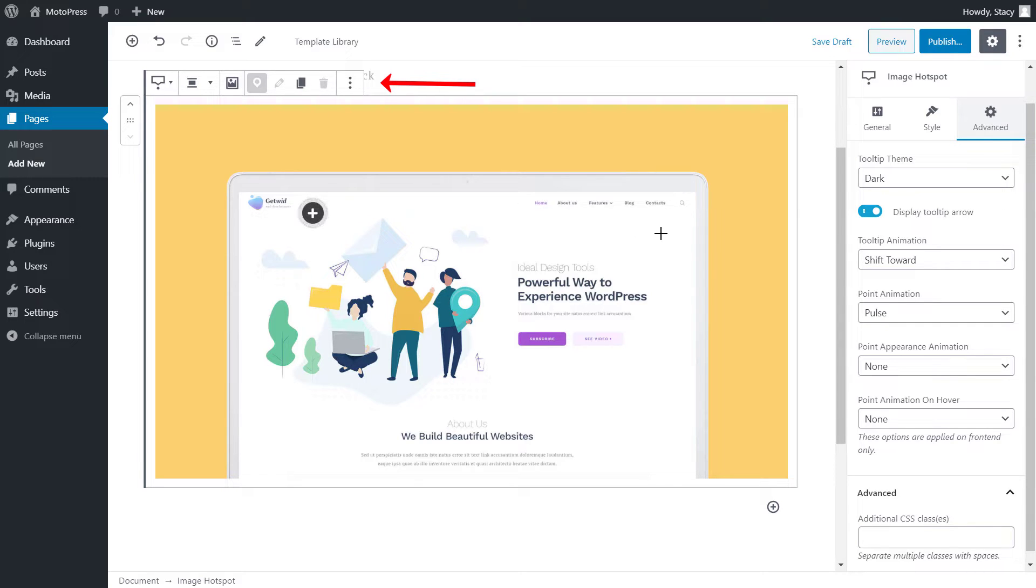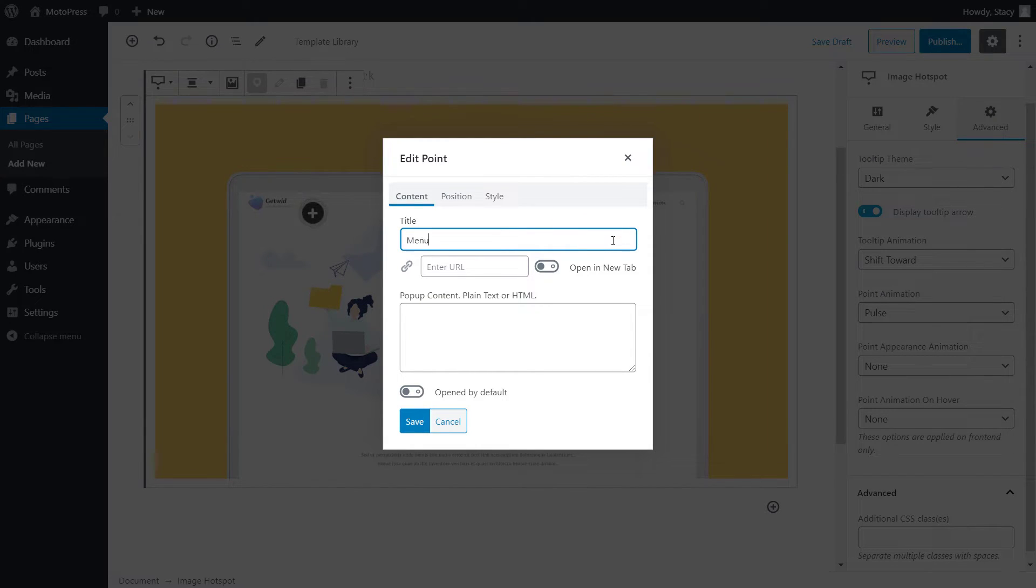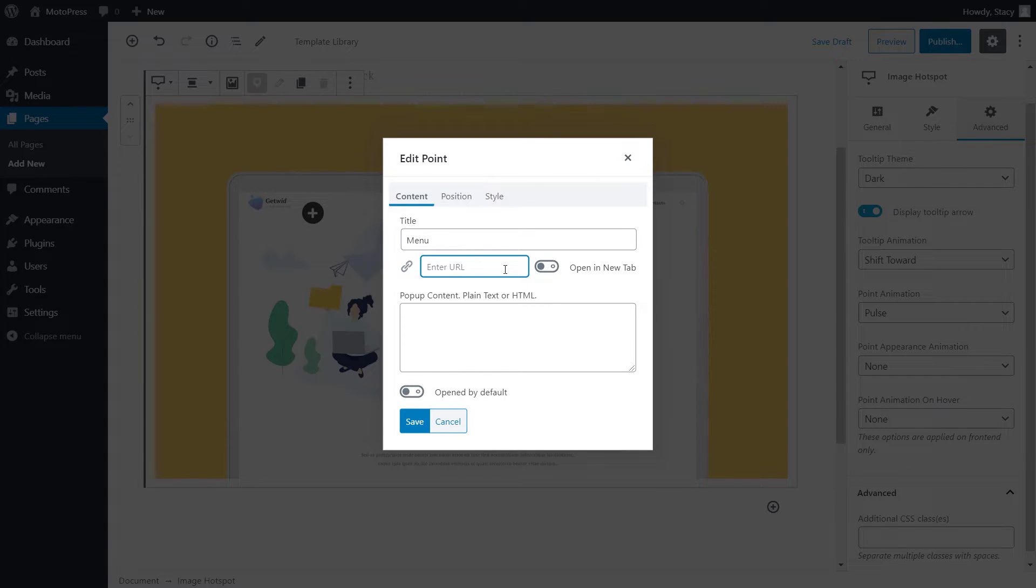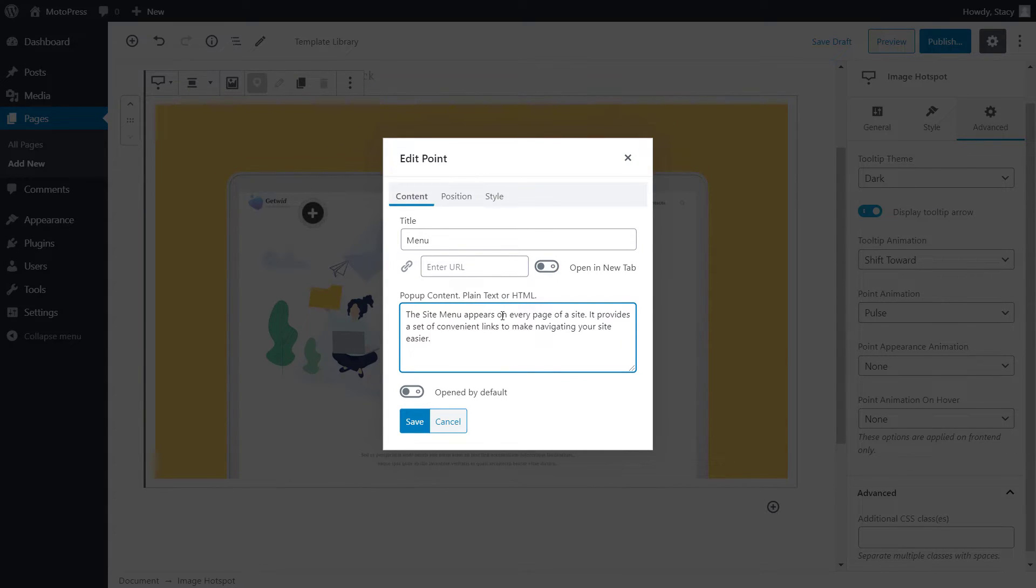For each hotspot, we can add a title, a URL, and content. If you add a URL, the tooltip title will become hypertext. You can choose whether you want this link to be opened in a new tab or in the same tab automatically. The content field accepts text and HTML tags.